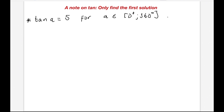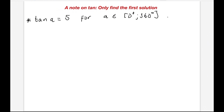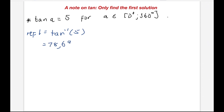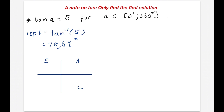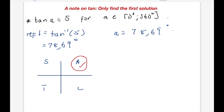I just want to make a note on tan. When you have tan, only find the first solution — there's no two solutions for tan, only one solution. We won't get into why that's the case. Here's an example: find the reference angle to be tan inverse of 5. If you put tan inverse of 5 in your calculator, you should get 78.69 degrees. Since we're looking for where tan is positive, that would be here as well as there, but we will only go with the first quadrant. So alpha equals 78.69 degrees — you don't go with the second solution.